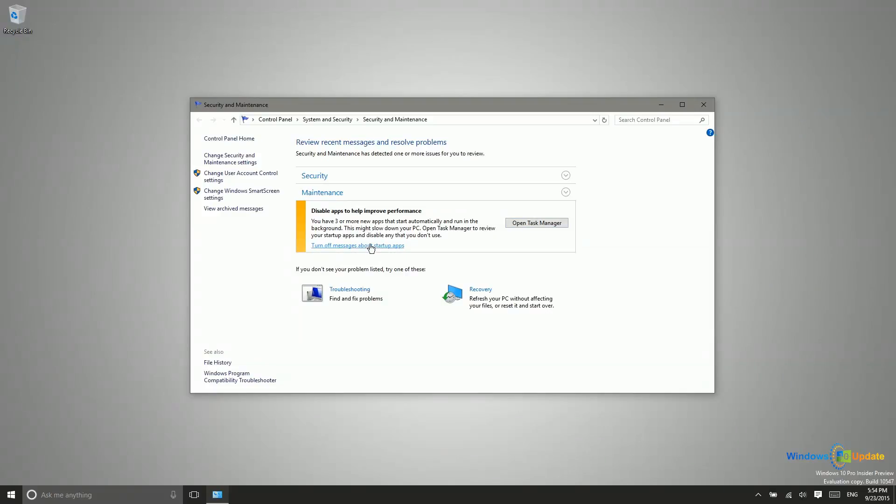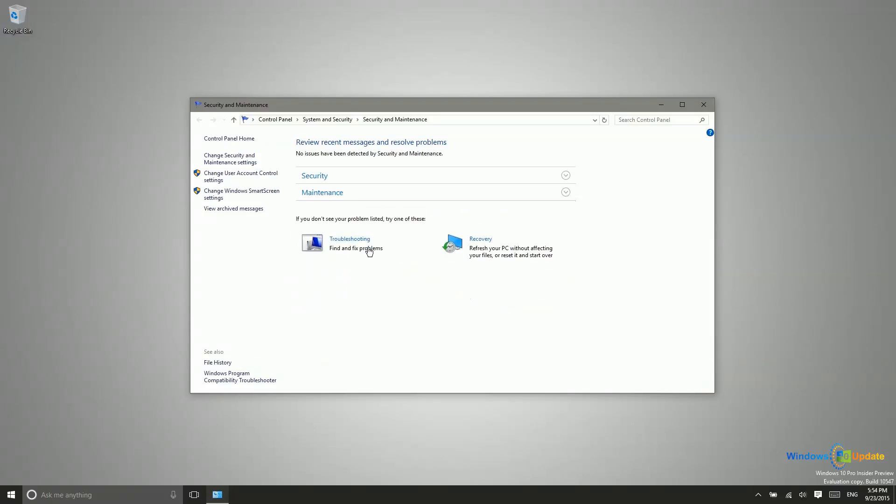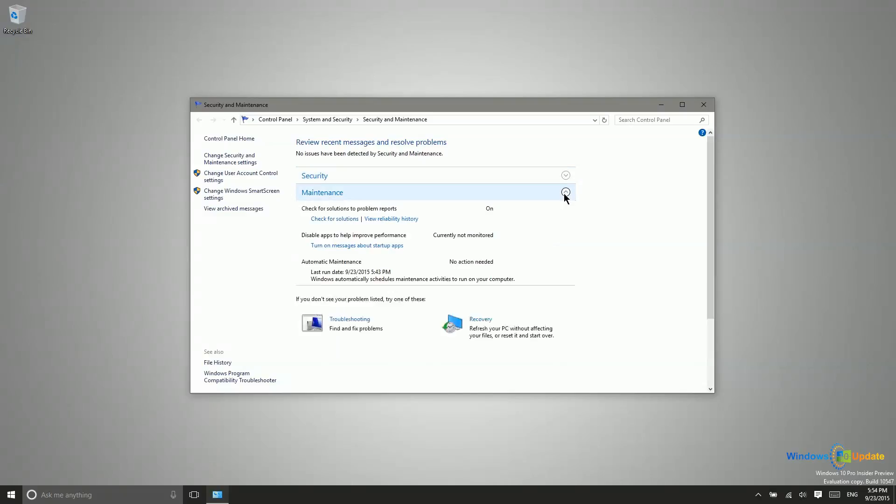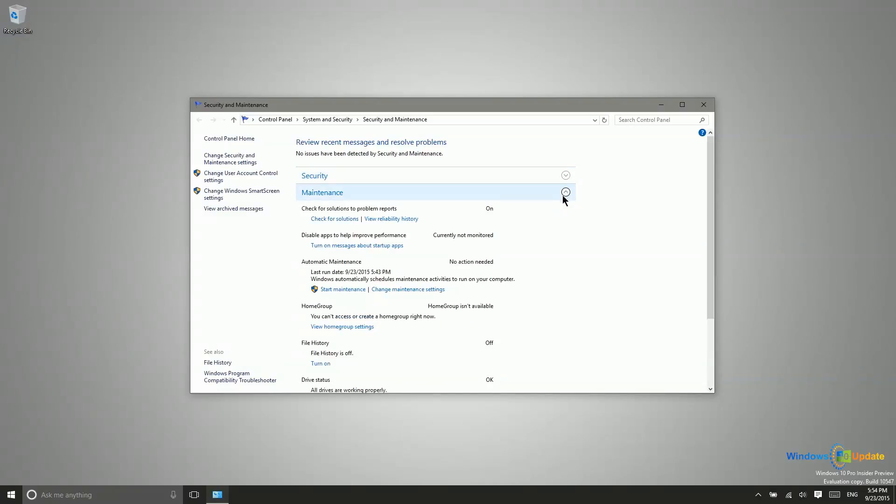In this case, I actually know that these apps are starting, and I want them to be running, so I can just turn off that message so it doesn't bother me anymore. However, there may be instances where you actually want to go and do maintenance on your PC if it is not running the way that you want it to be.